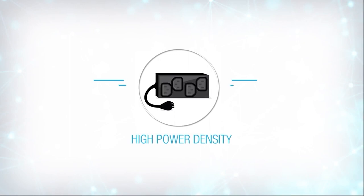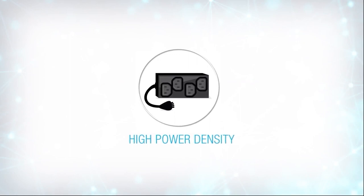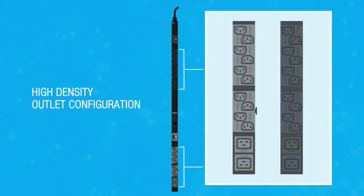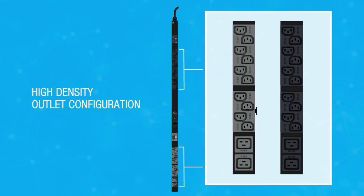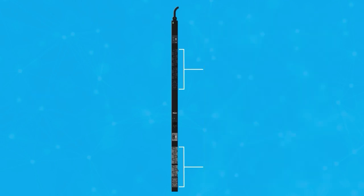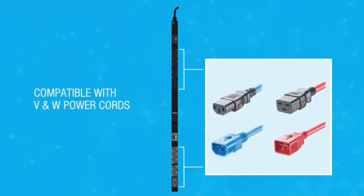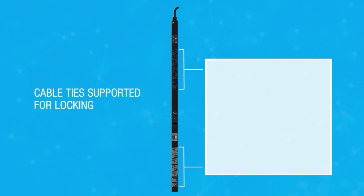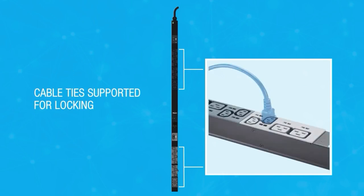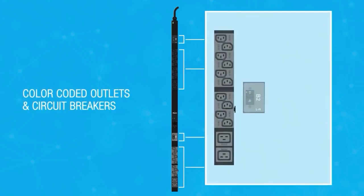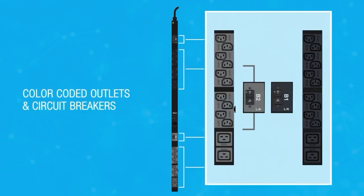The G5 PDU's high-density outlet configuration maximizes space usage within the cabinet. The locking outlets provide additional stability and reduce the chances of an accidental unplugging. Provisions have been built into the PDU to attach cable ties for additional security. And color-coded outlets and circuit breakers provide clarity into your setup.